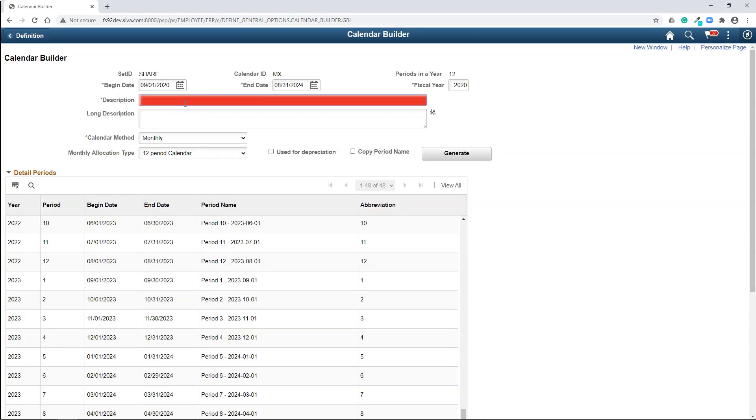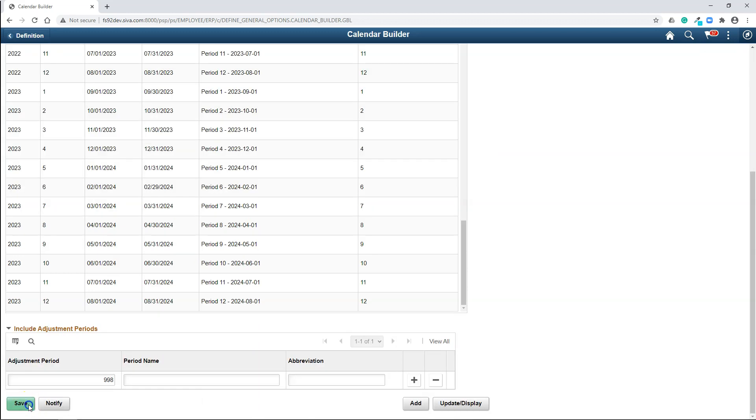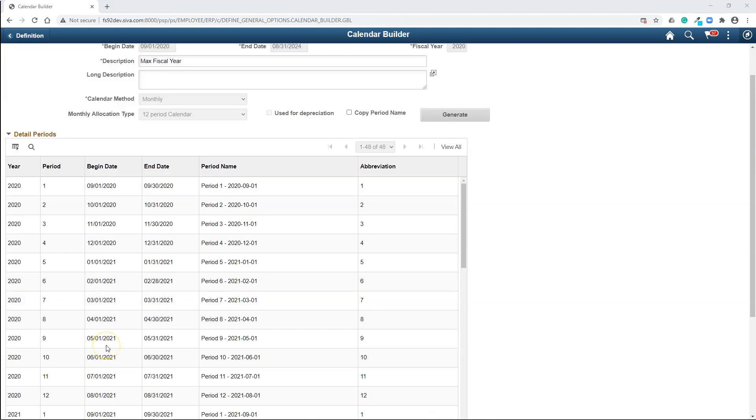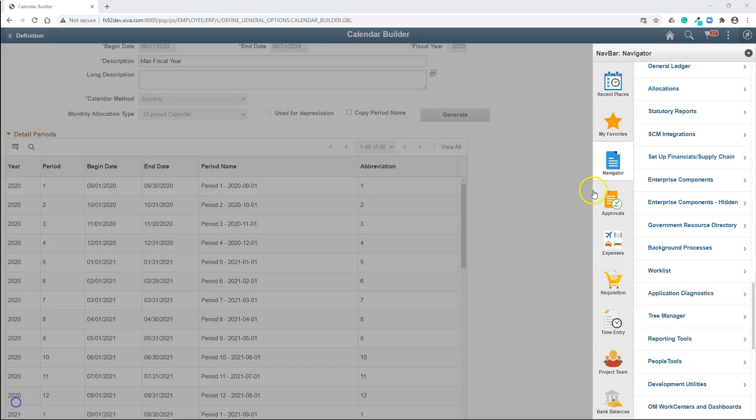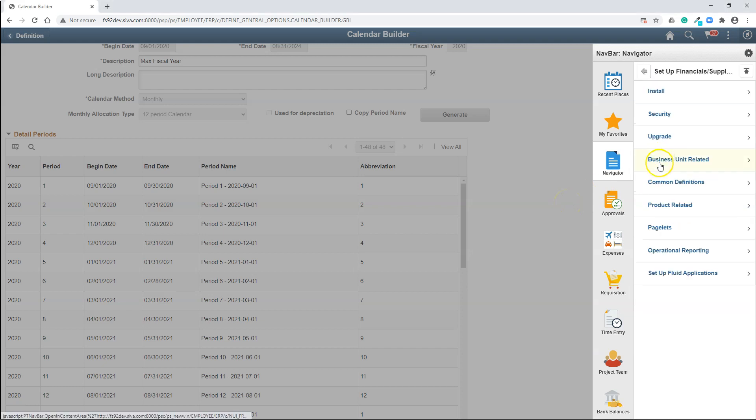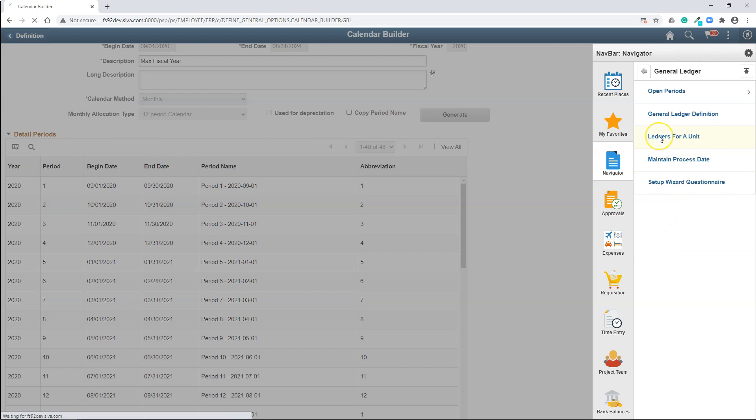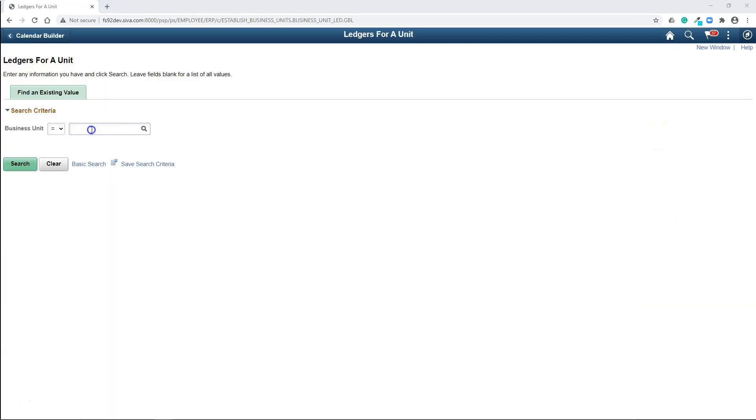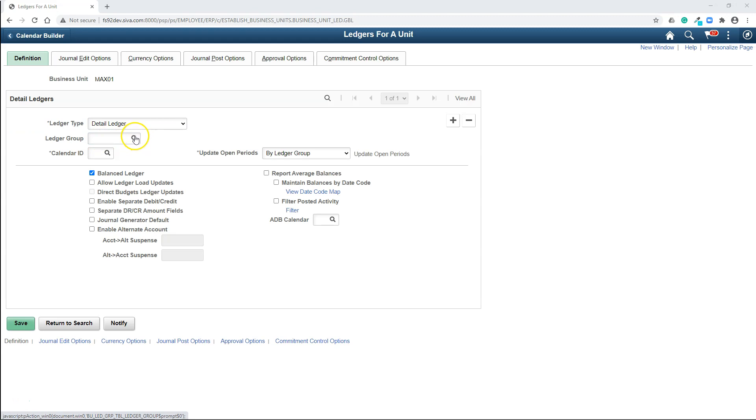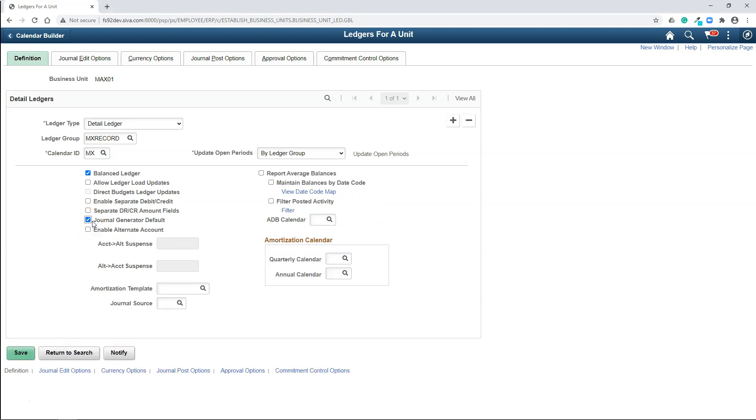I will save our calendar. Let me fix the description. I will save our calendar. Next, all we need to do is connect the dots. We have created ledger, ledger group and calendar. But there is no link with our business unit. Now I will go ahead and map all the things we have created so far to our business unit. In order to do that, I will navigate to setup financials, business unit related, general ledger, ledgers for a unit. And let me select our business unit. This is where we link the ledger group we created earlier to our business unit. I will do the same for our calendar. I can also make this ledger group as default for general ledger process. I will save our page.